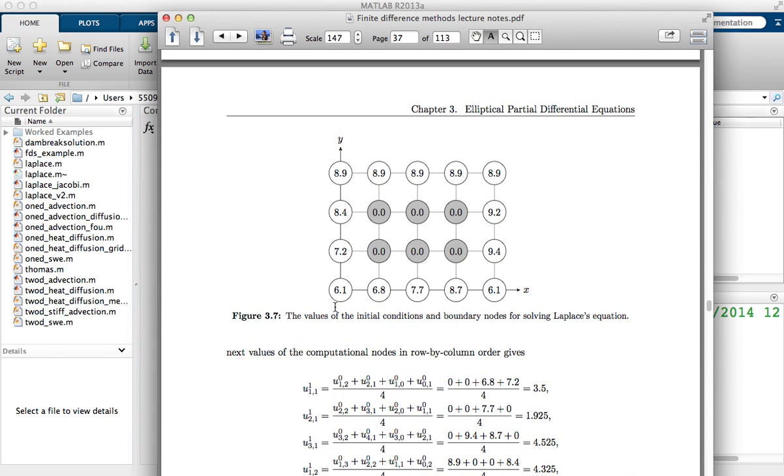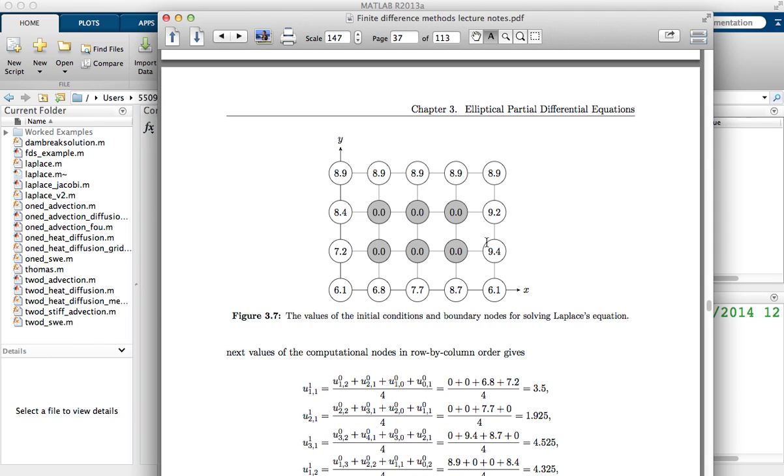This is the method we have on page 29 of the lecture notes. As we can see here, we have a two-dimensional domain with five nodes in the x direction and four nodes in the y direction. These nodes on the outside are all boundary nodes using Dirichlet boundary conditions, and these are all constant.